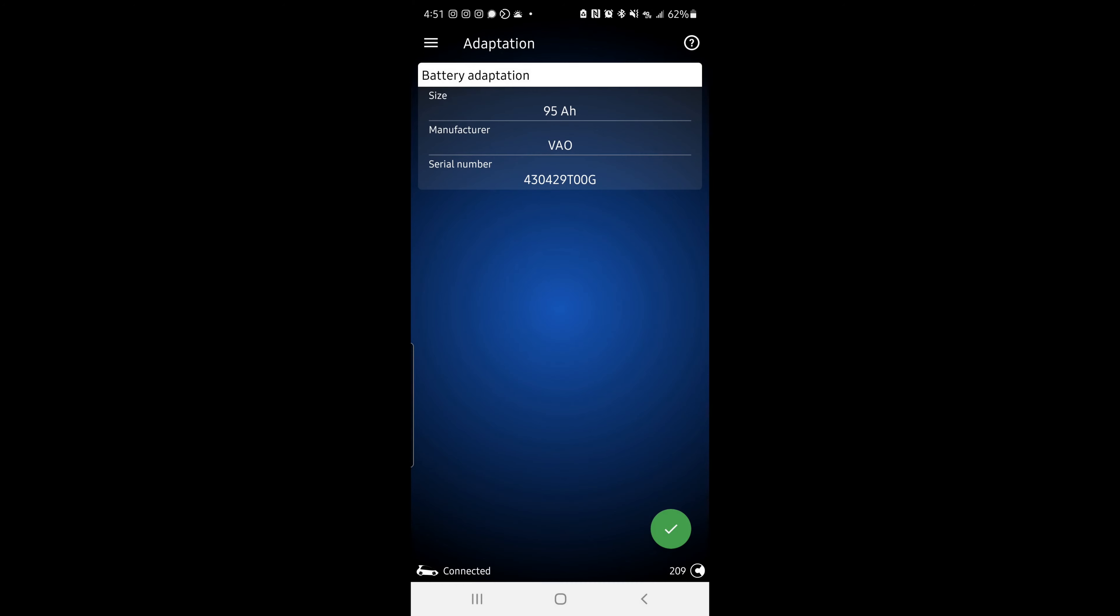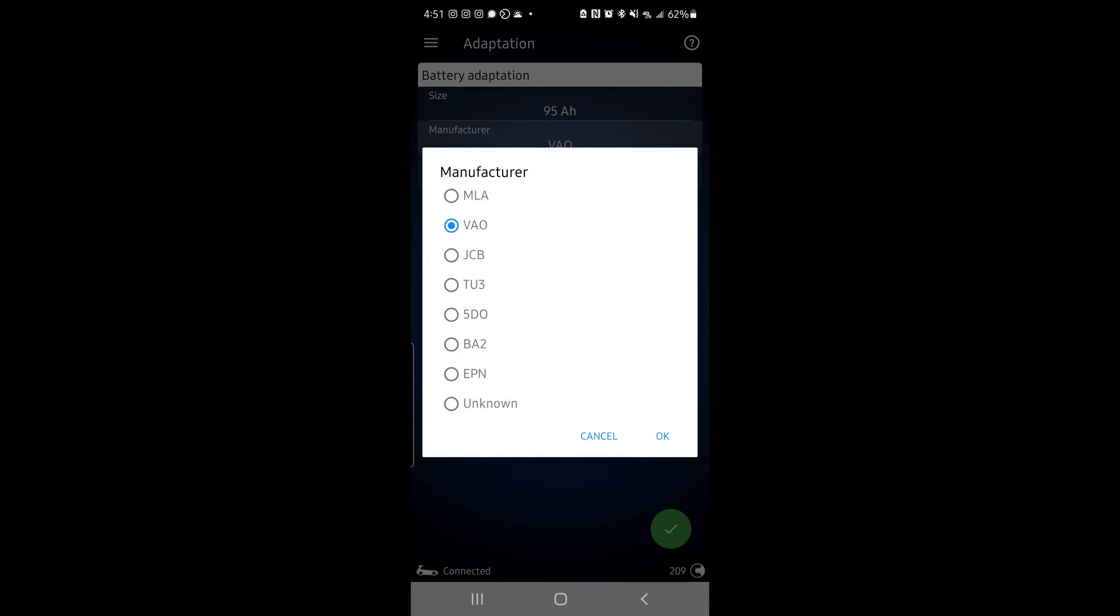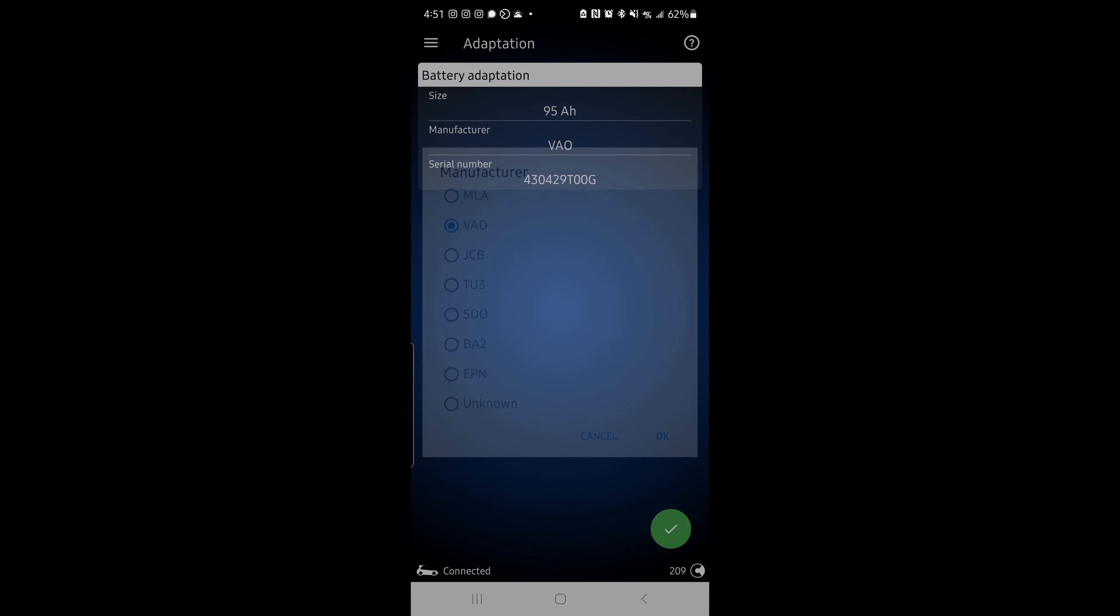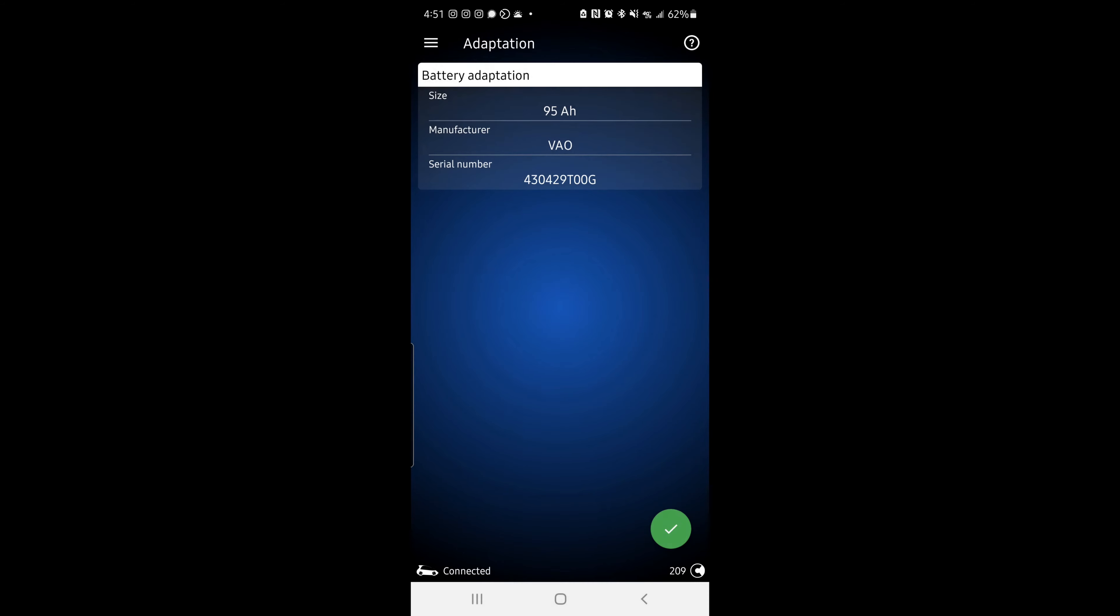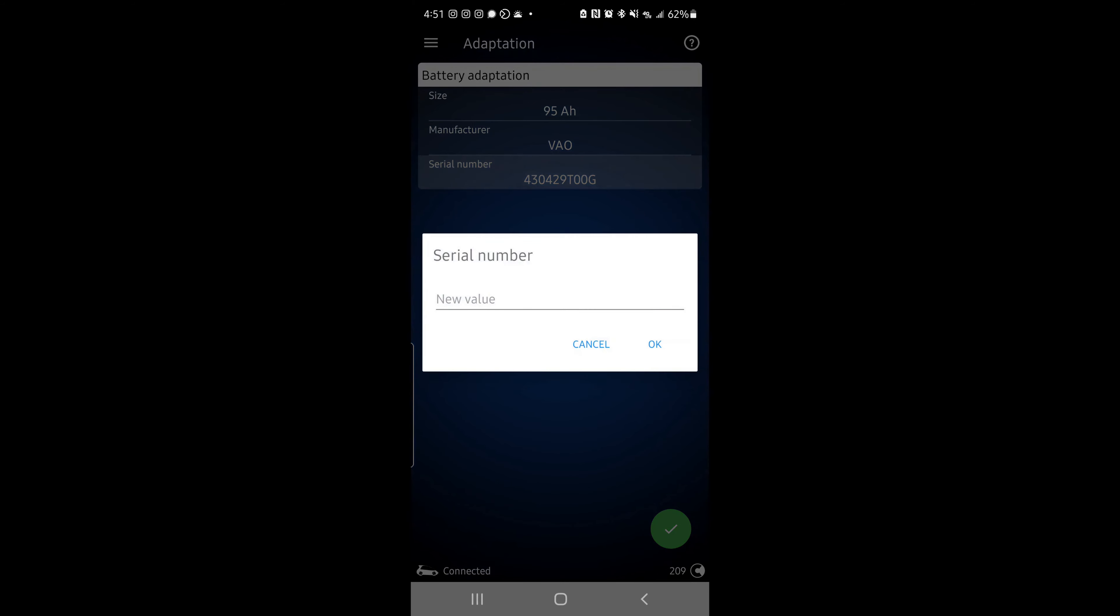Then you can hit the manufacturer tab and click what manufacturer you have. That should also be on your battery. If you've got a battery that isn't any of these, just click unknown and then put in the serial number.